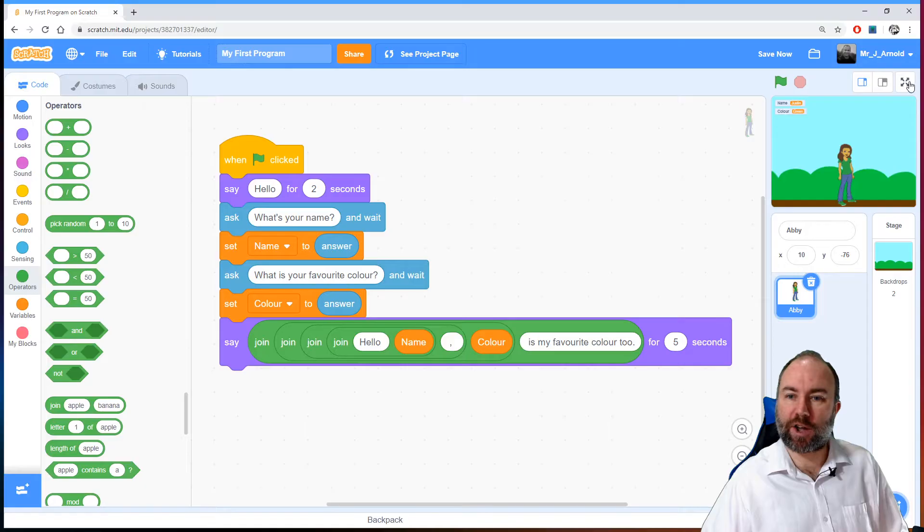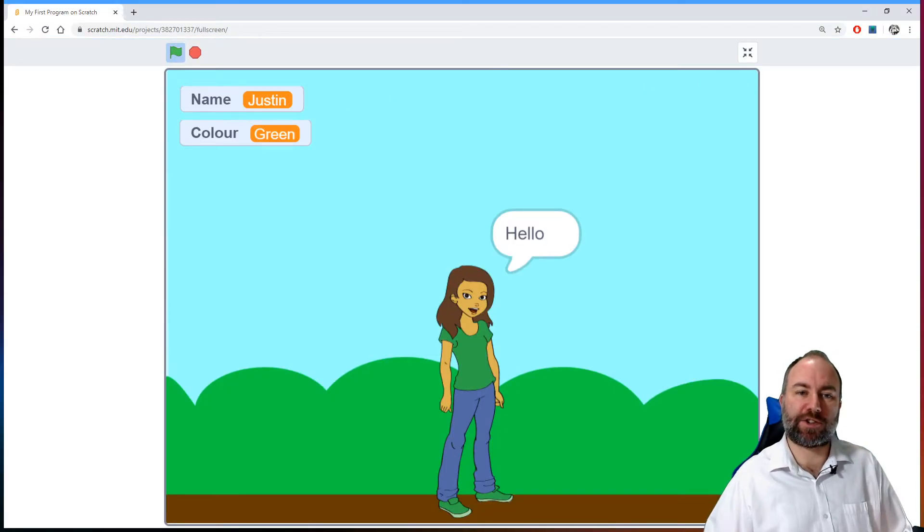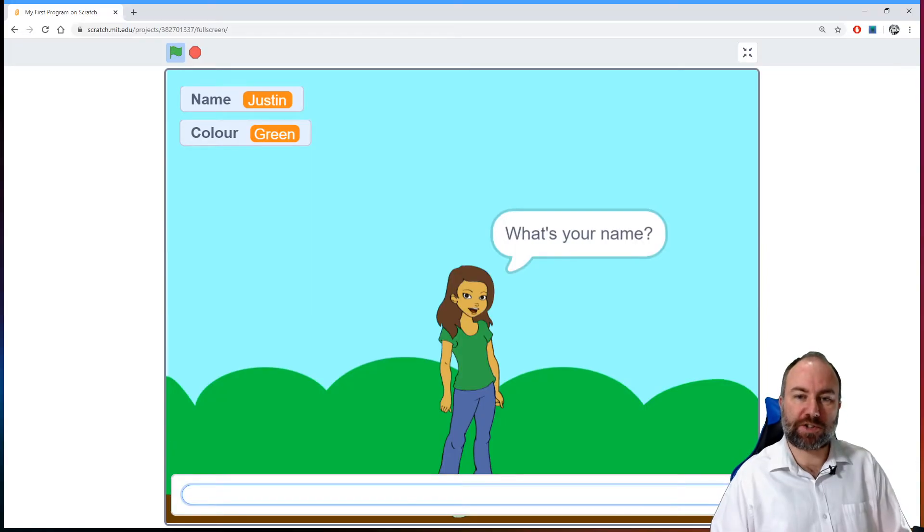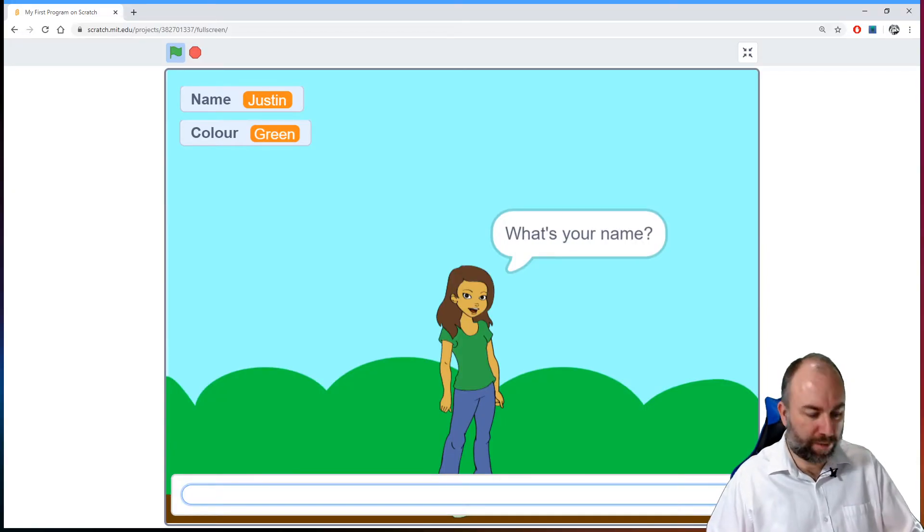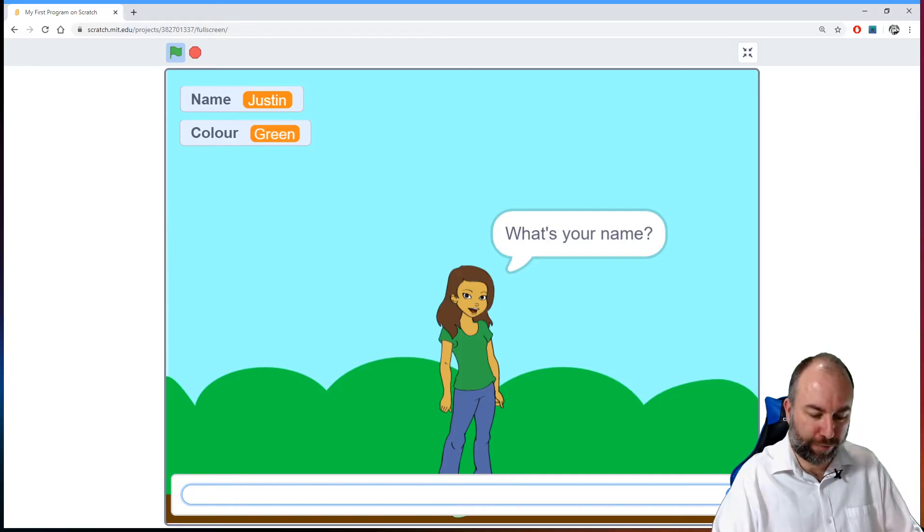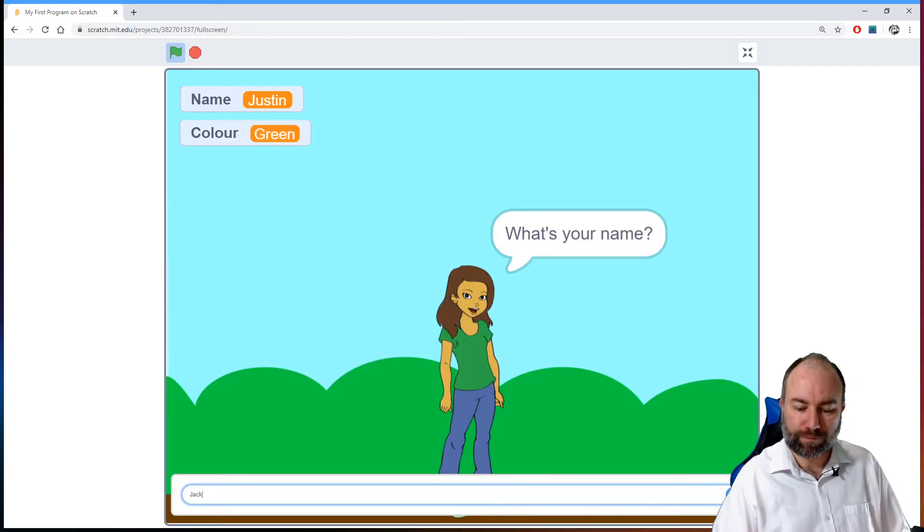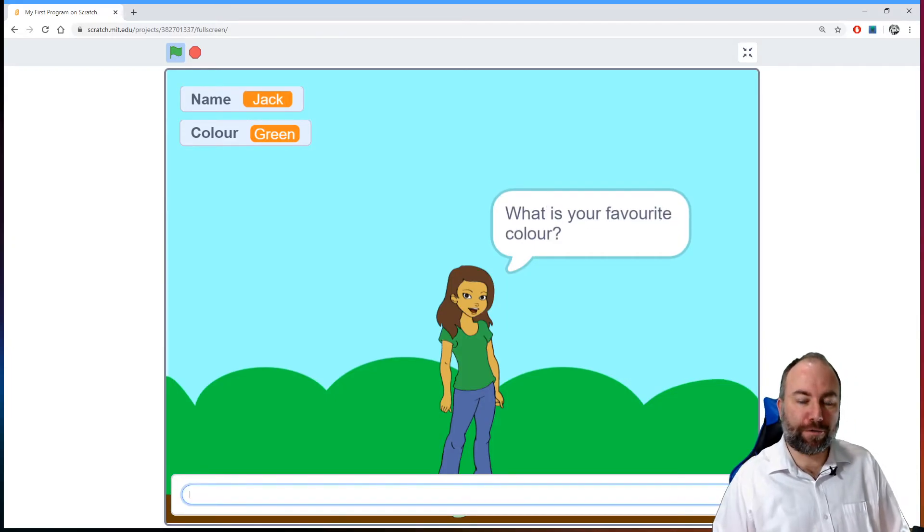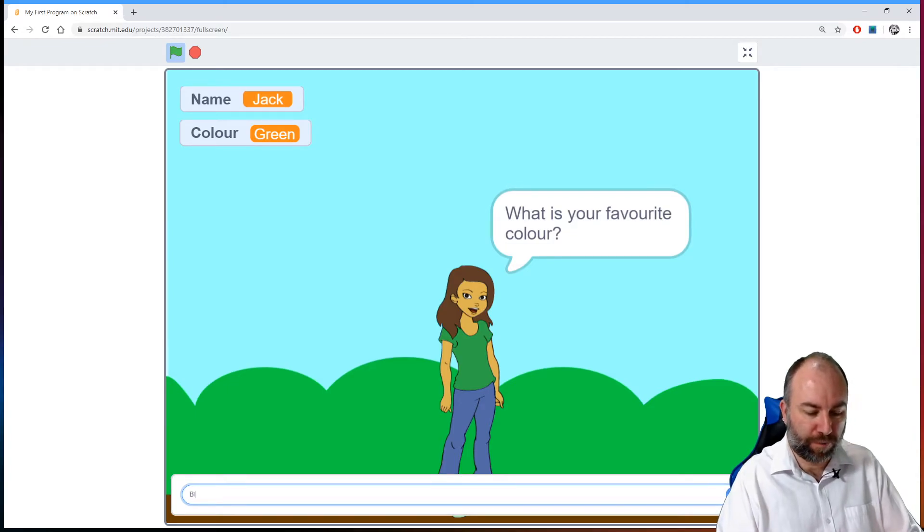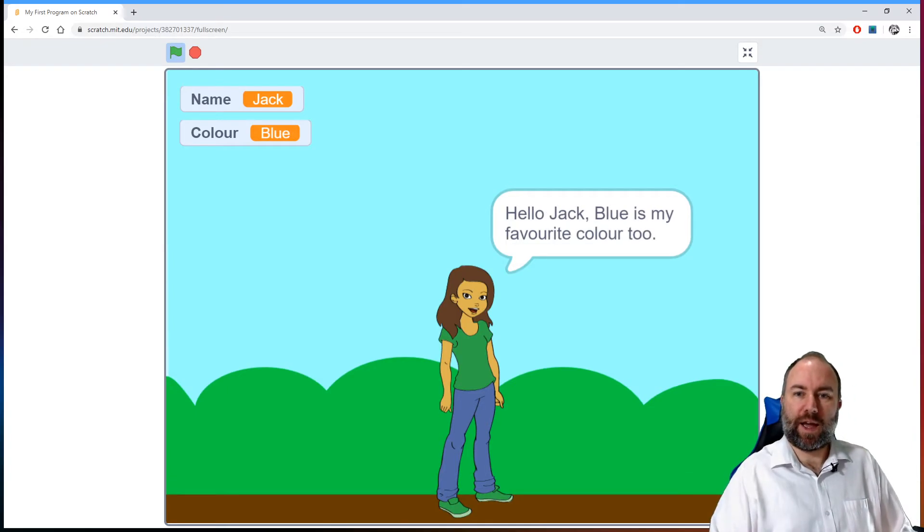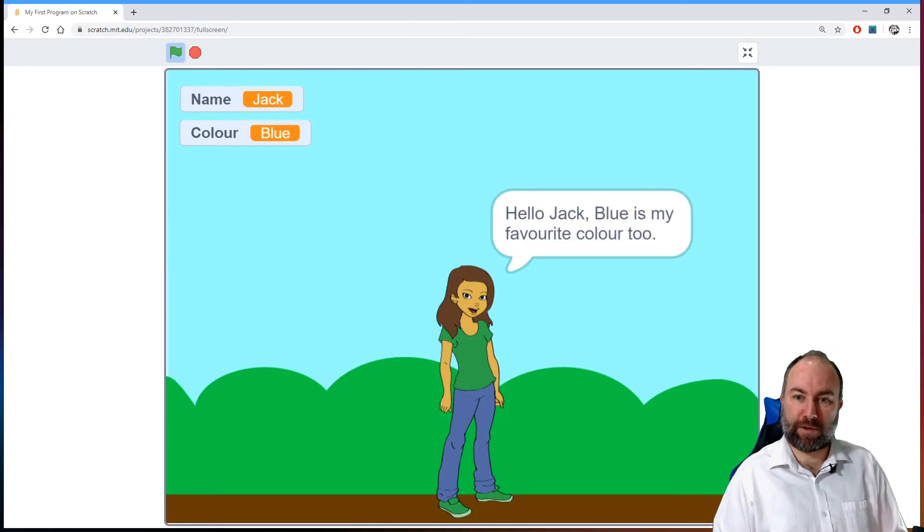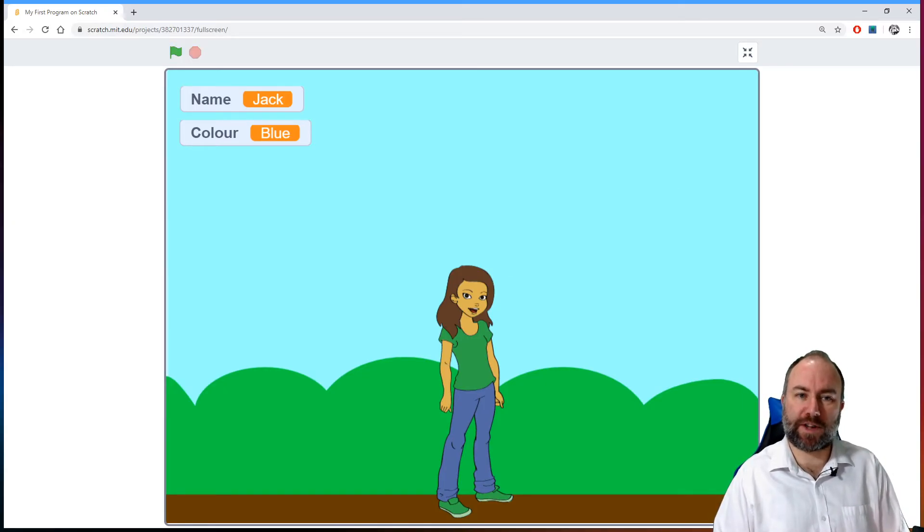And I'm going to run it. And she says hello. Then she asks what's my name. So let's type a different name in there. Let's go for Jack. There we are. What is your favorite color? Let's go for blue. Hello Jack. Blue is my favorite color too. And that lasts for five seconds.